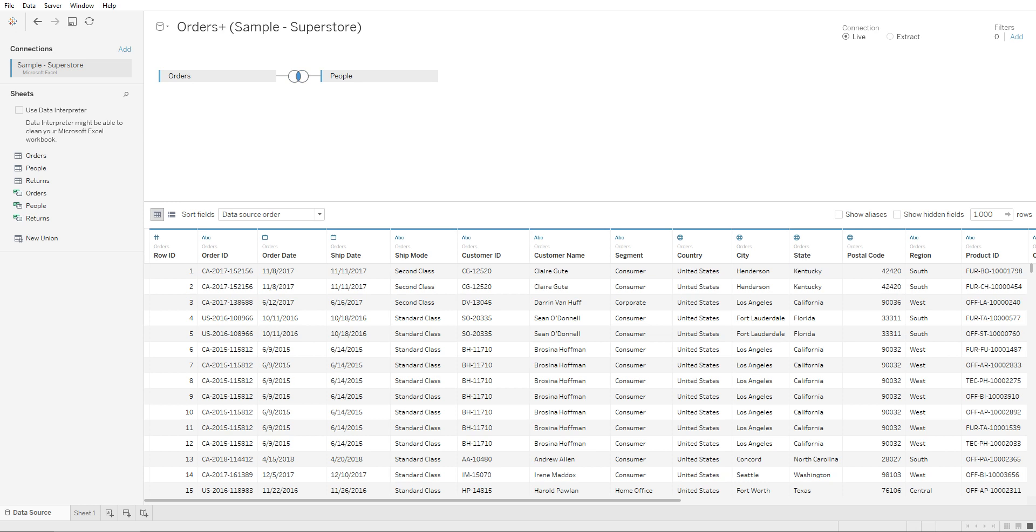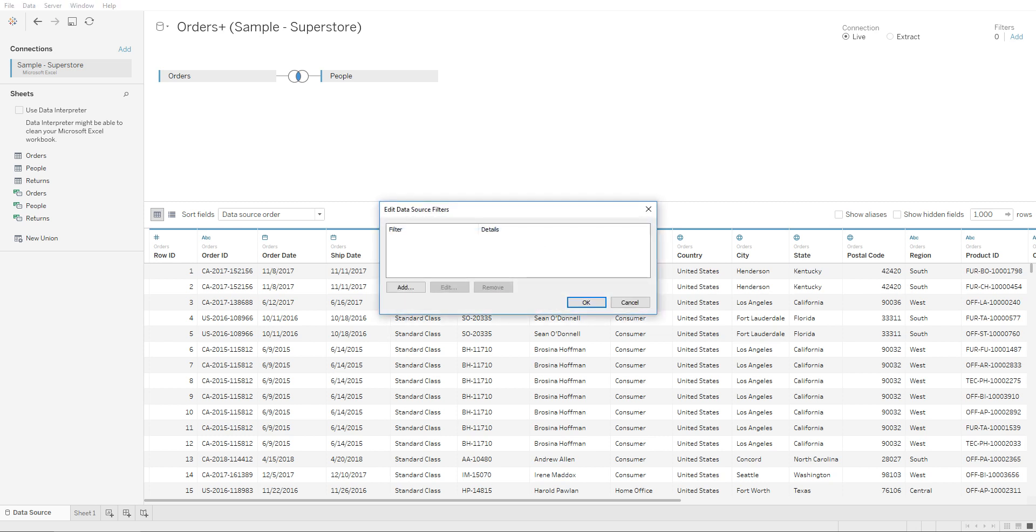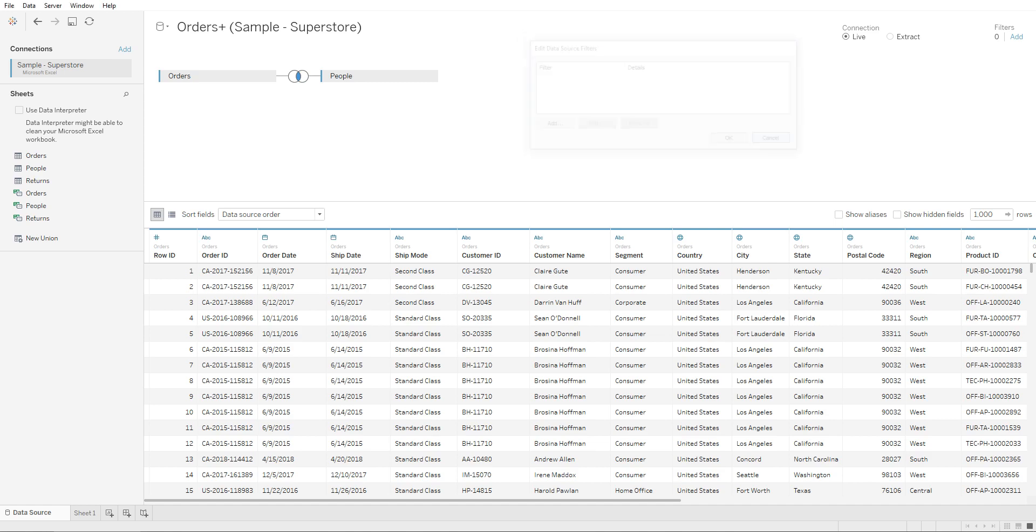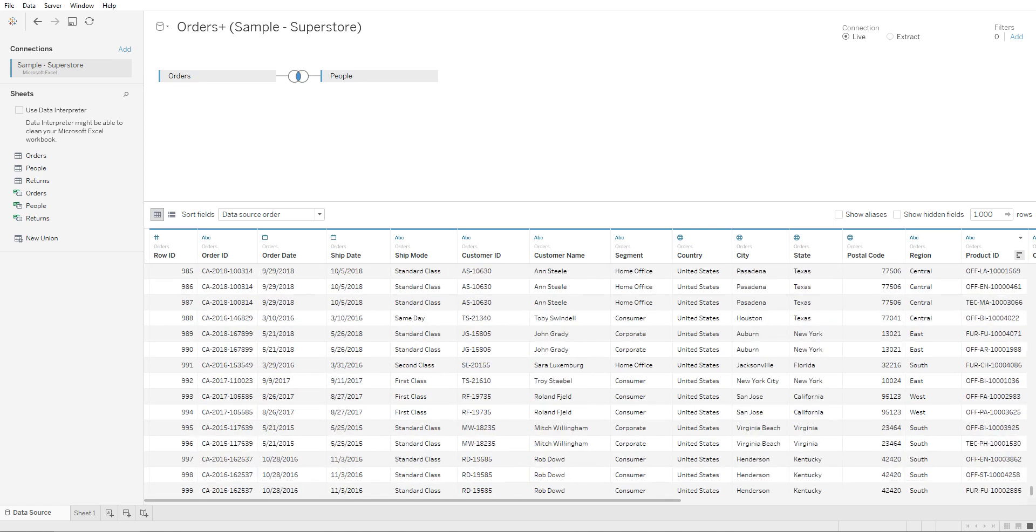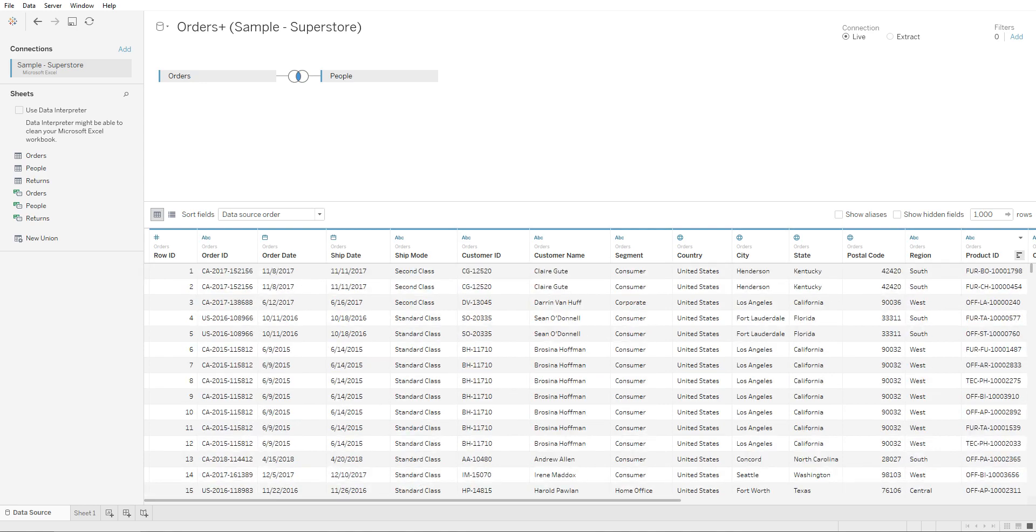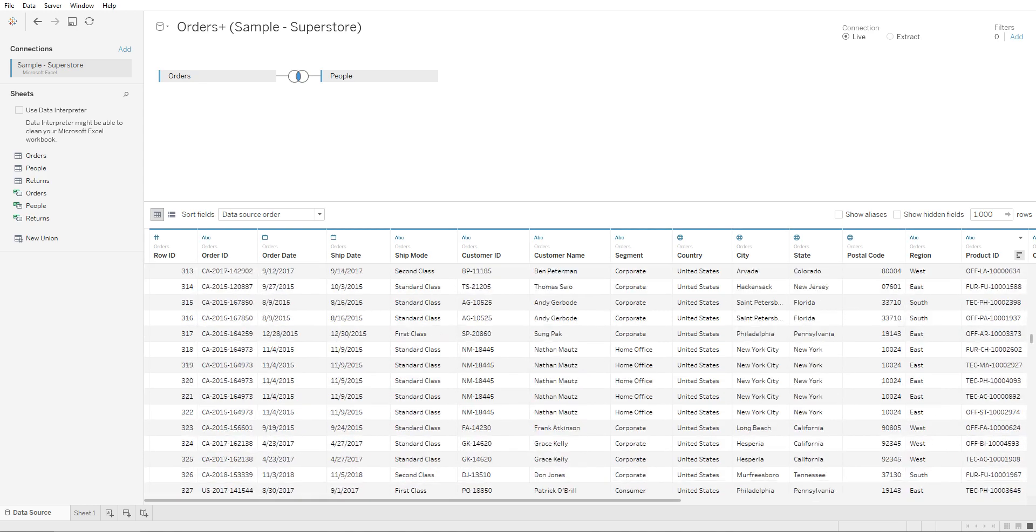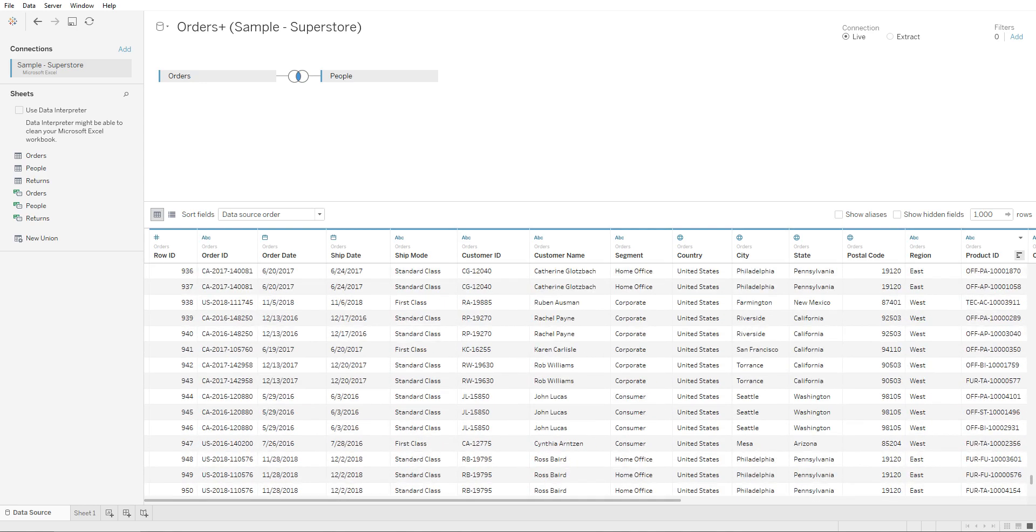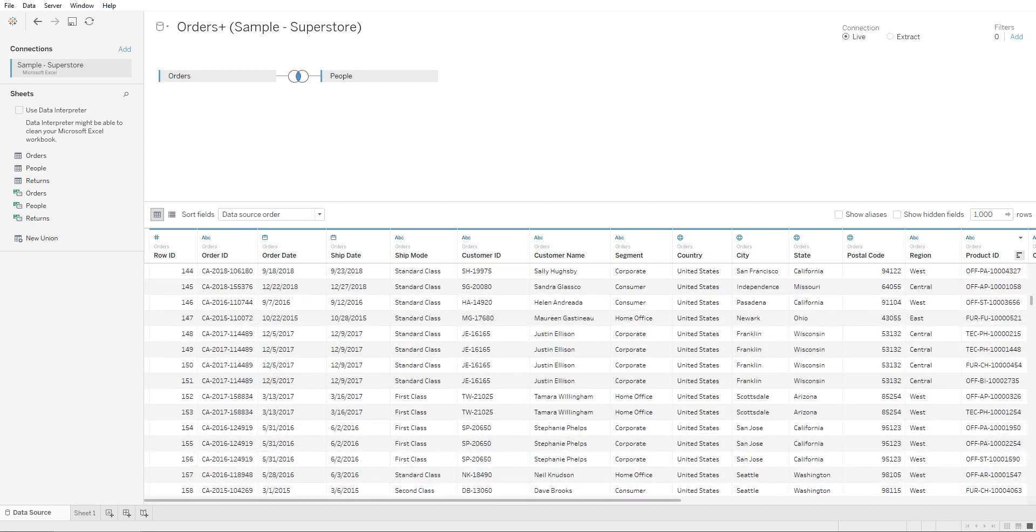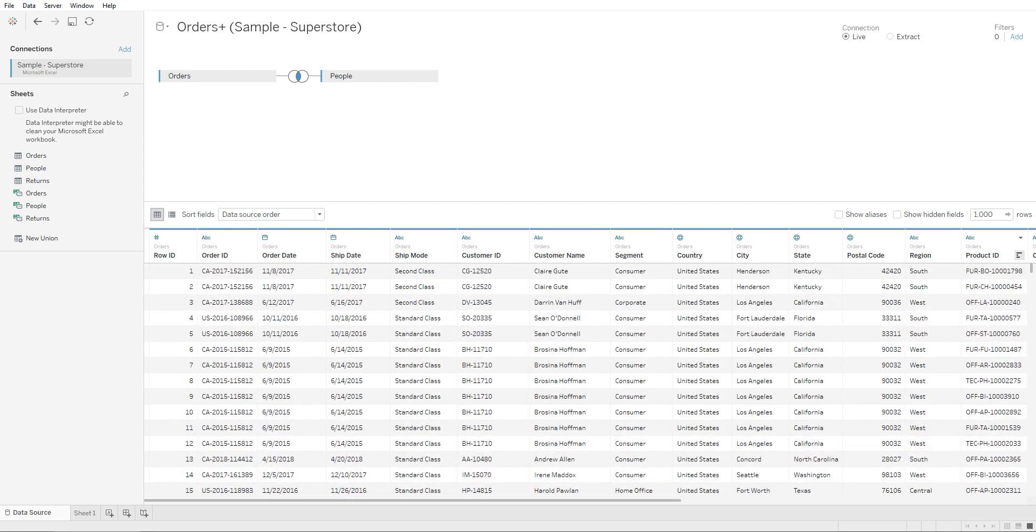This would limit your data set. Right now this data set is not that big, so if you were to bring it in you can easily perform analysis. But at the company level, your data sets are not going to be this small every time. If you bring all of this data in, your dashboard wouldn't perform as well, causing performance issues. We will add filters at the data source level to limit what we're bringing into our dashboard.